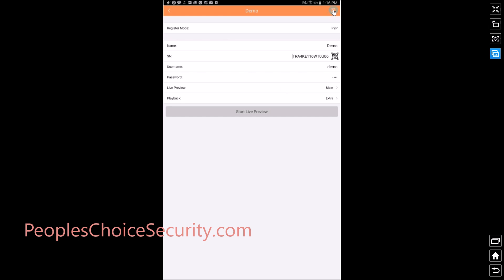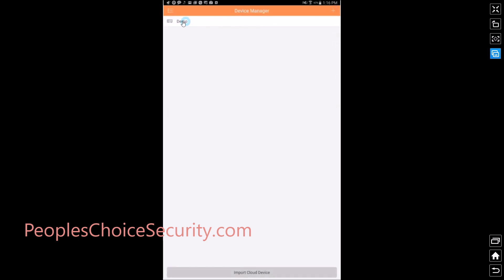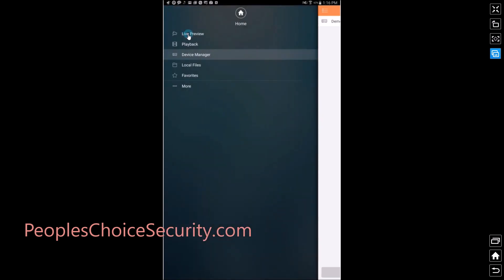Once you're done, hit save. You now see the name of your device in your device manager. Let's go up here to the top left and let's go to live preview.